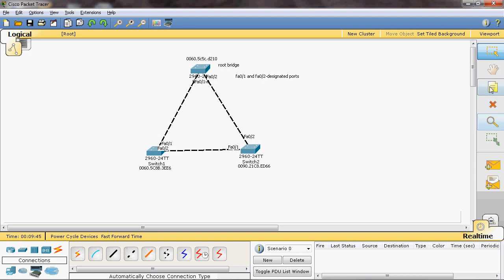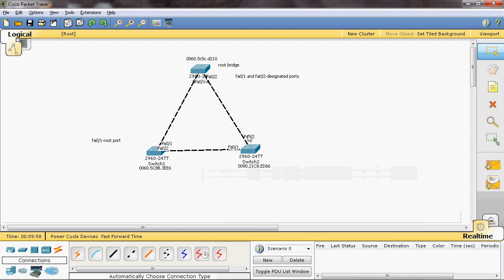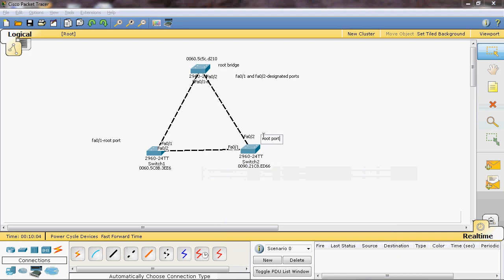Switch 2 is also connected to the root bridge through FastEthernet 0/2, so that port is also a root port. Now, between Switch 1's FastEthernet 0/2 and Switch 2's FastEthernet 0/1 — the link between the two non-root bridges — one of these ports will be in a blocking state. How do we determine which one is blocking?